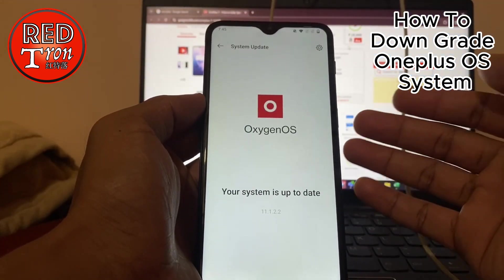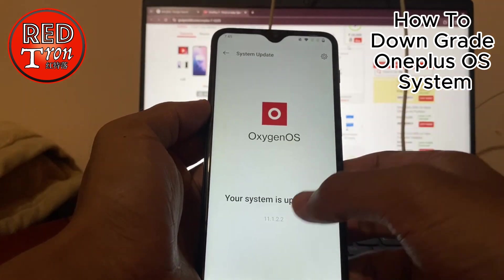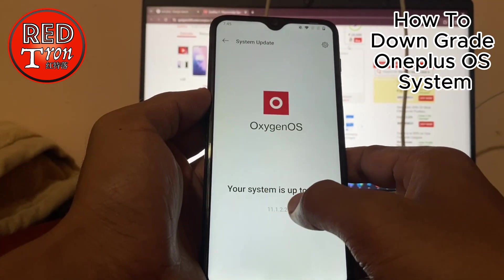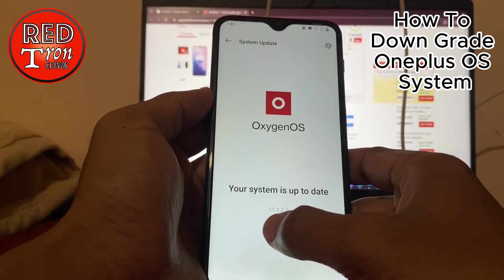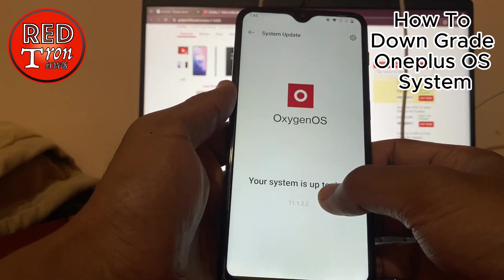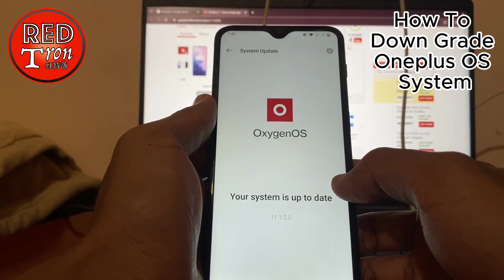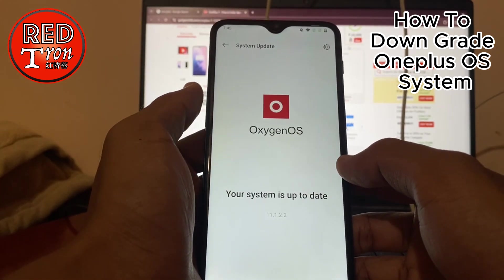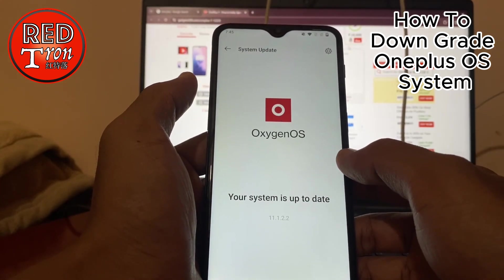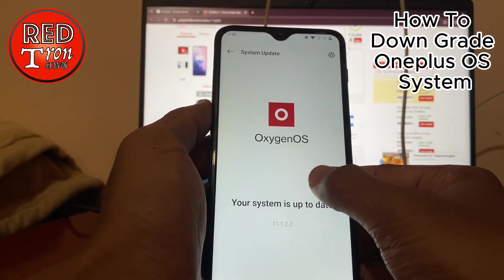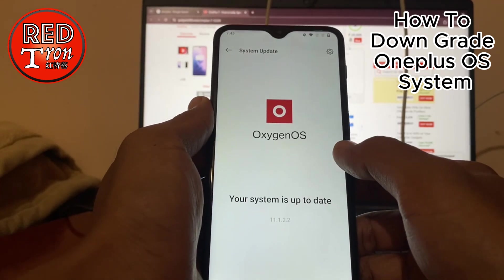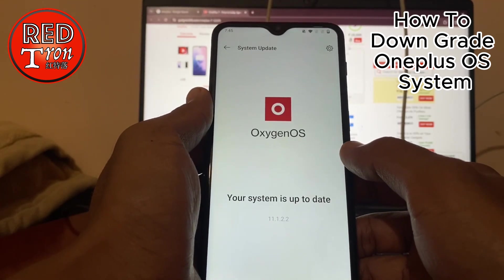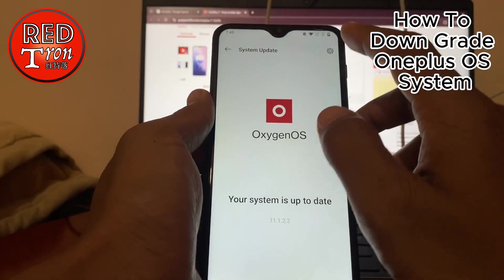Once we click on System Update, a window will pop up showing that your system is up to date at version 11.1.2.2. So this is the latest version already applied to the OnePlus 6T. But the update is not that stable, so I'd like to downgrade it to the previous OxygenOS version.